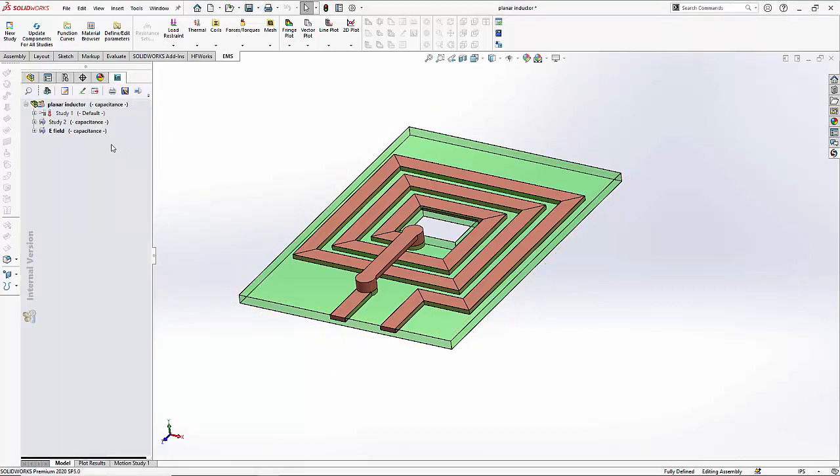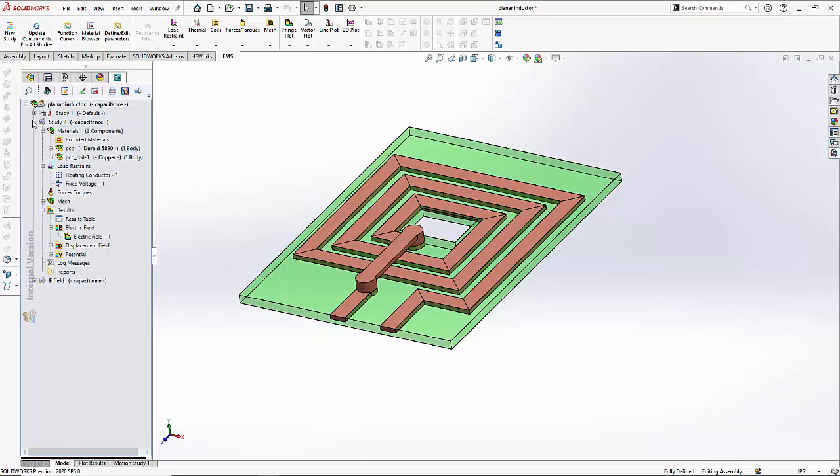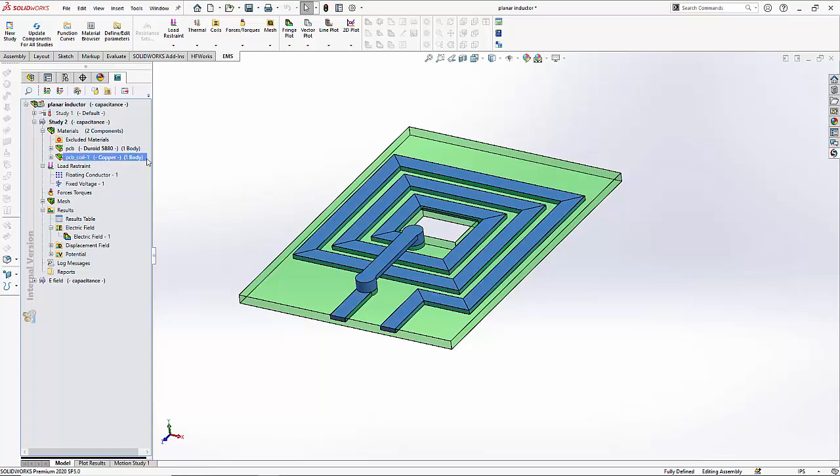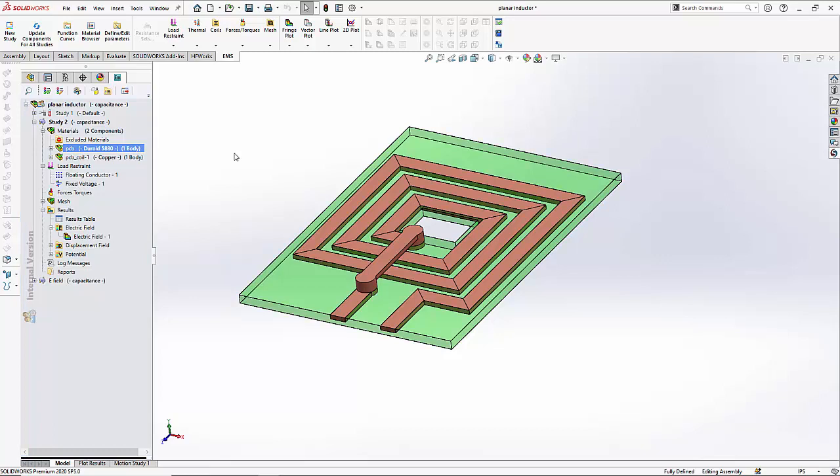To compute the capacitance in EMS, we use the electrostatic simulation. After creating the study, we have to assign materials to the two components. The coil is made from copper and the PCB is made from Duroid 5880 material. Next we have to assign the conductors.